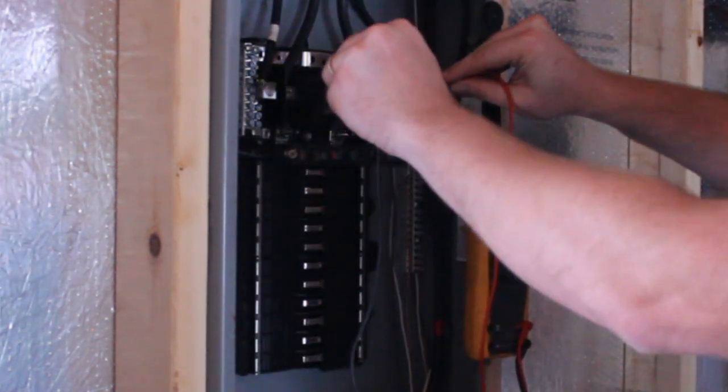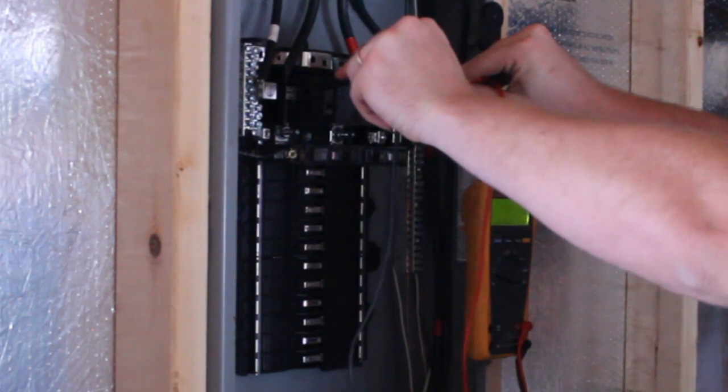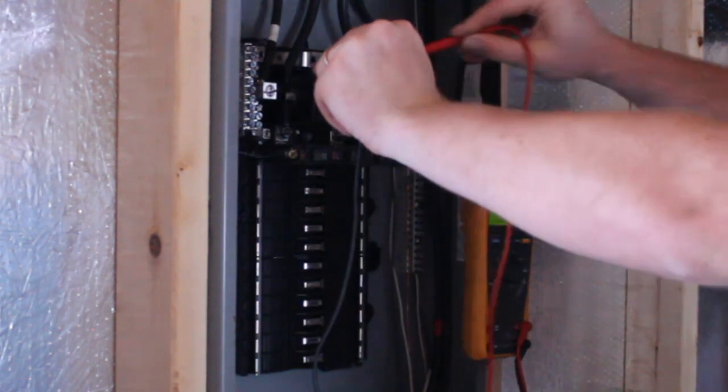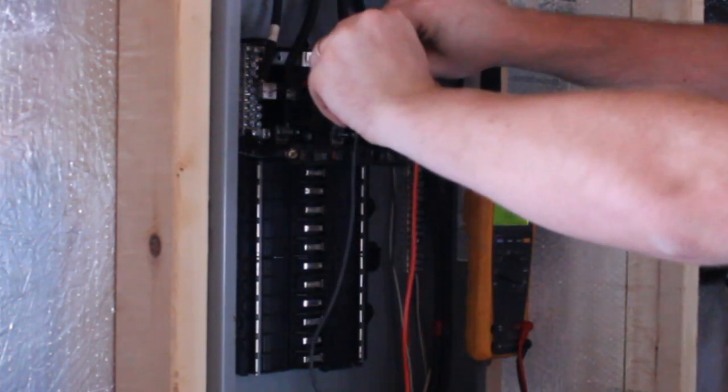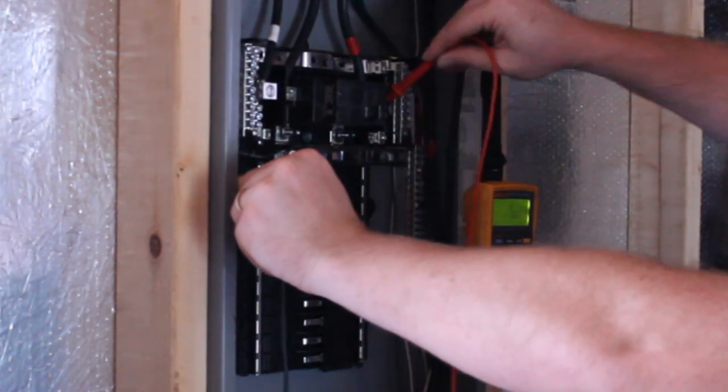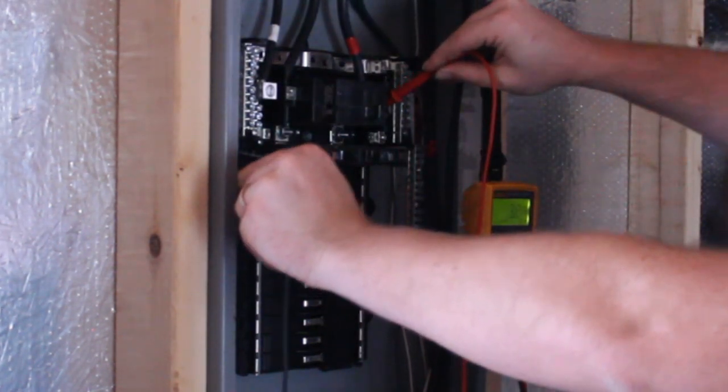Now, I installed this panel and the breaker for it myself, so I know it's off, but when it comes to working with electricity, I'm very deliberate. I'm testing with my voltmeter here to make sure I've got no stray voltages on the feeder or neutral wires.